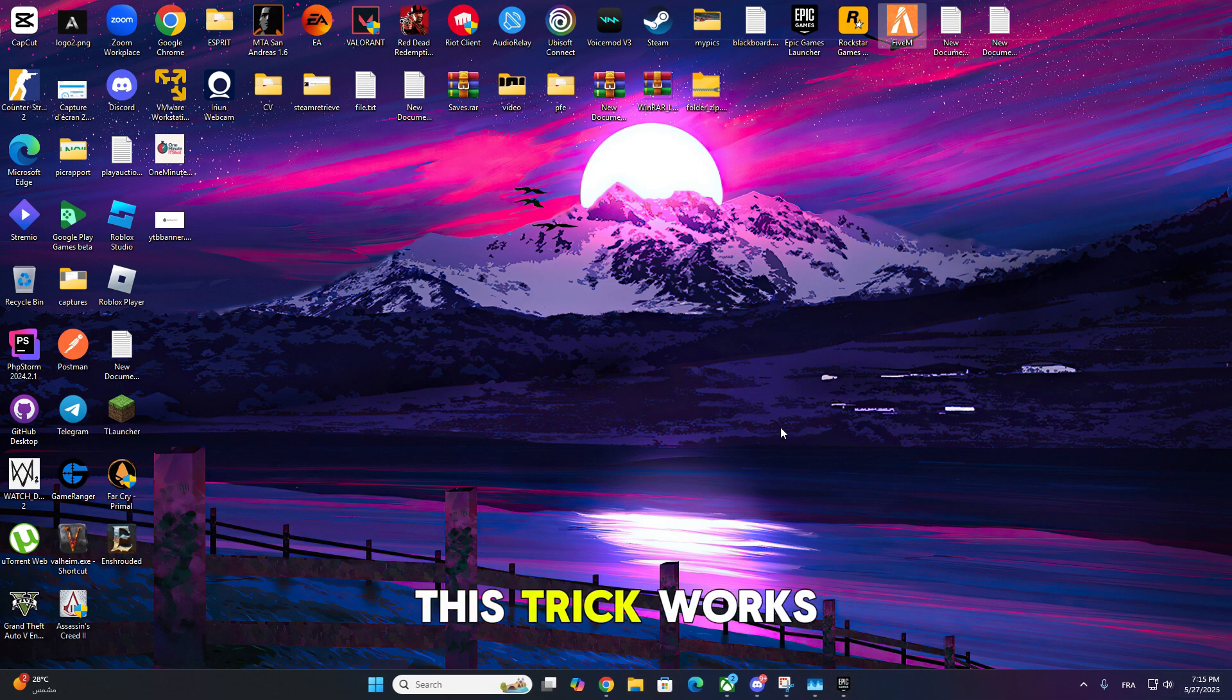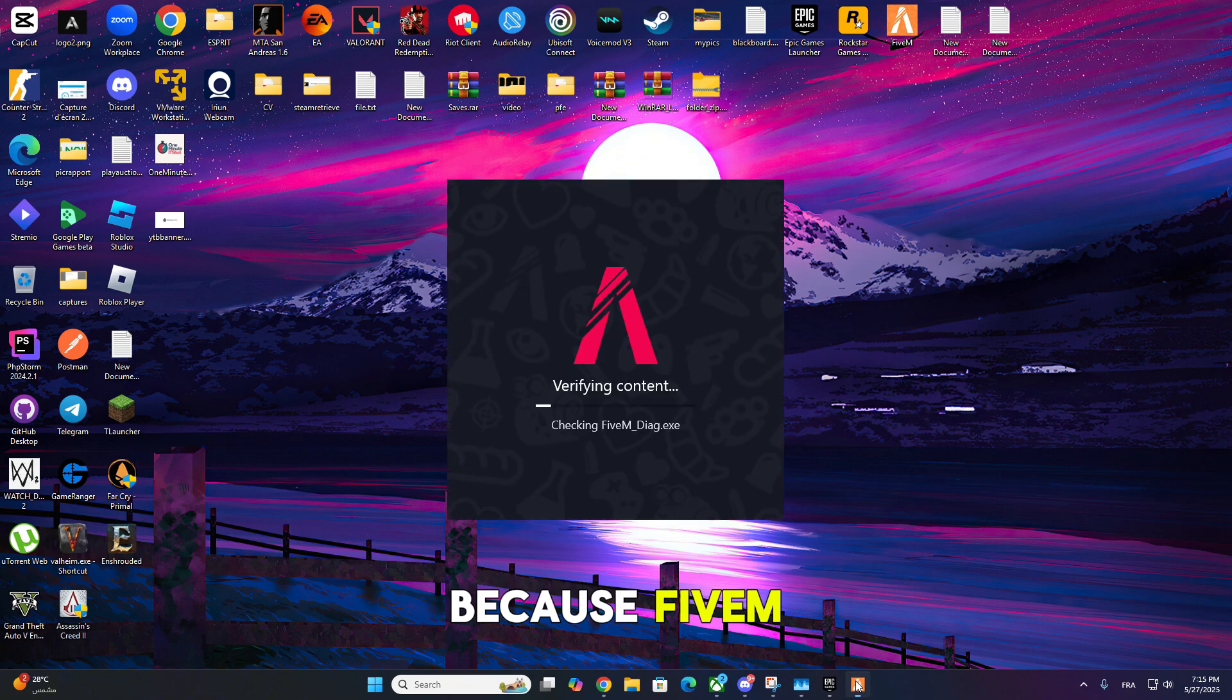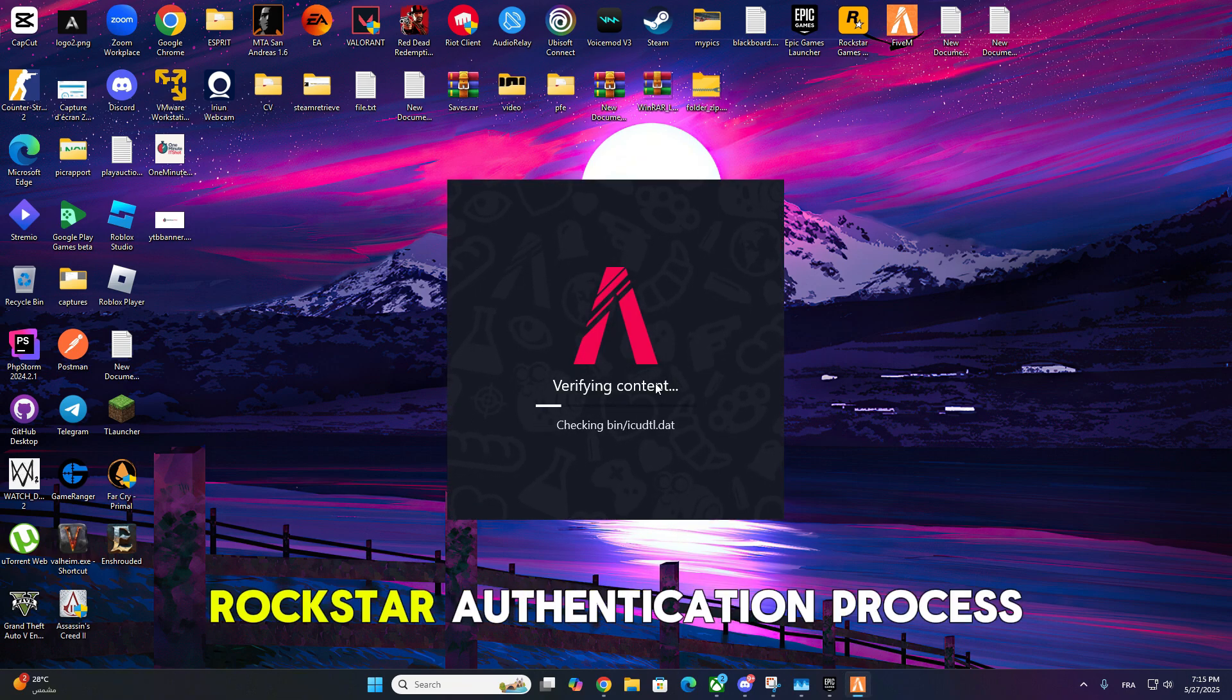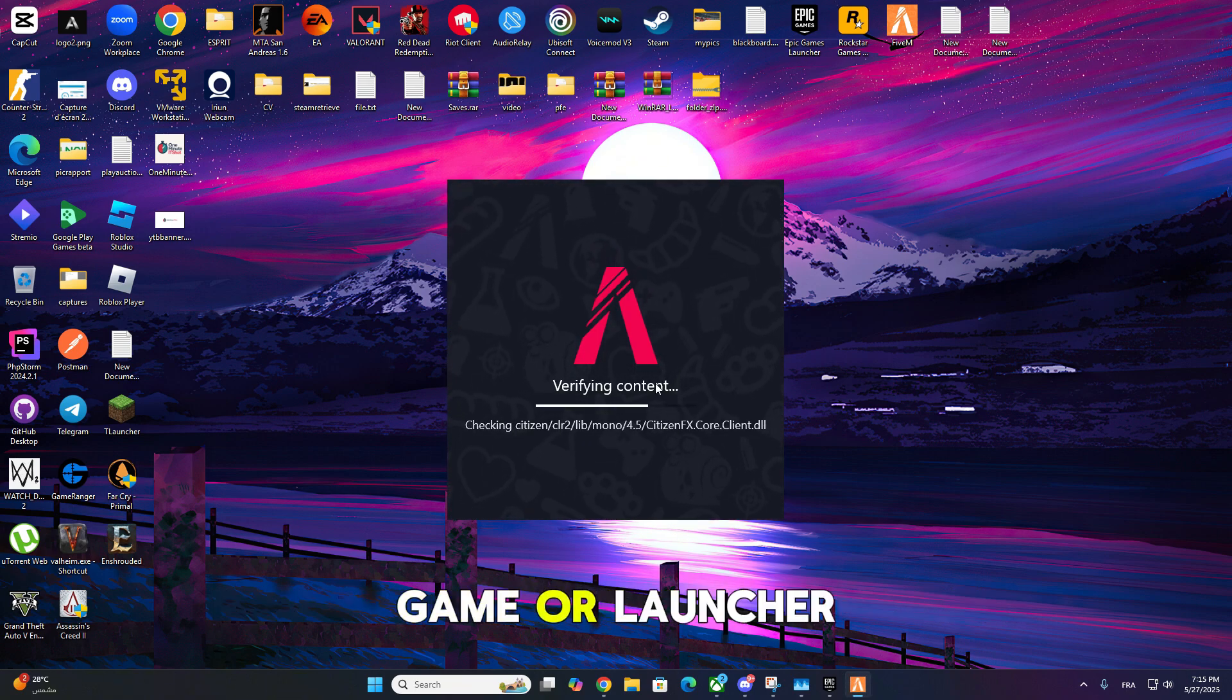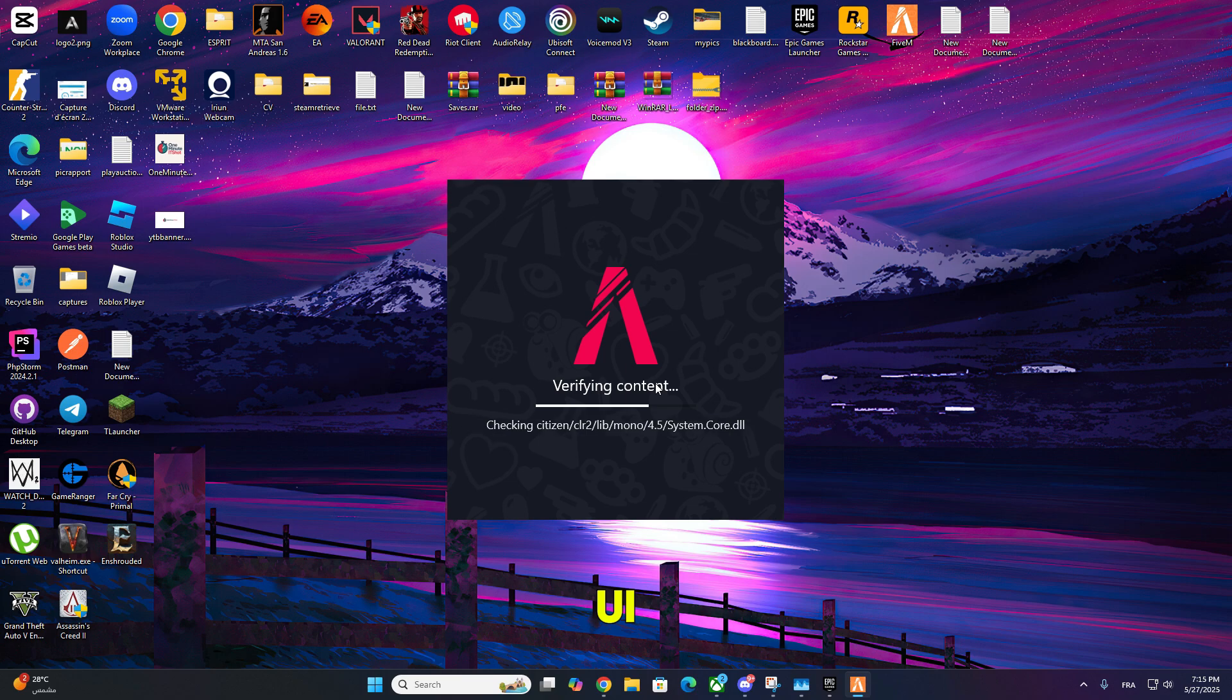This trick works because 5M just needs the Rockstar authentication process running, not the full game or launcher UI.